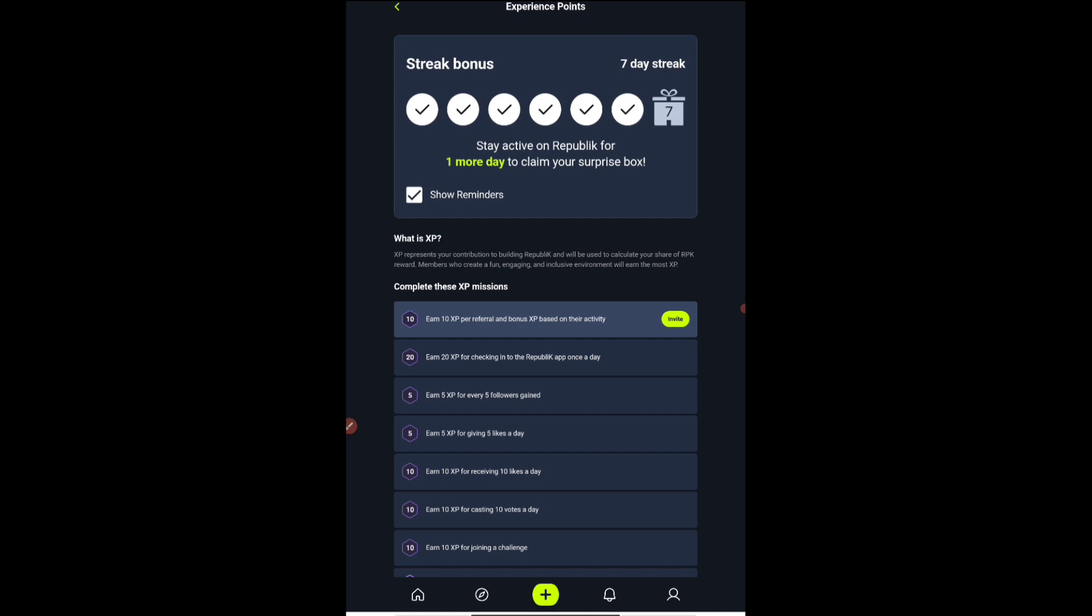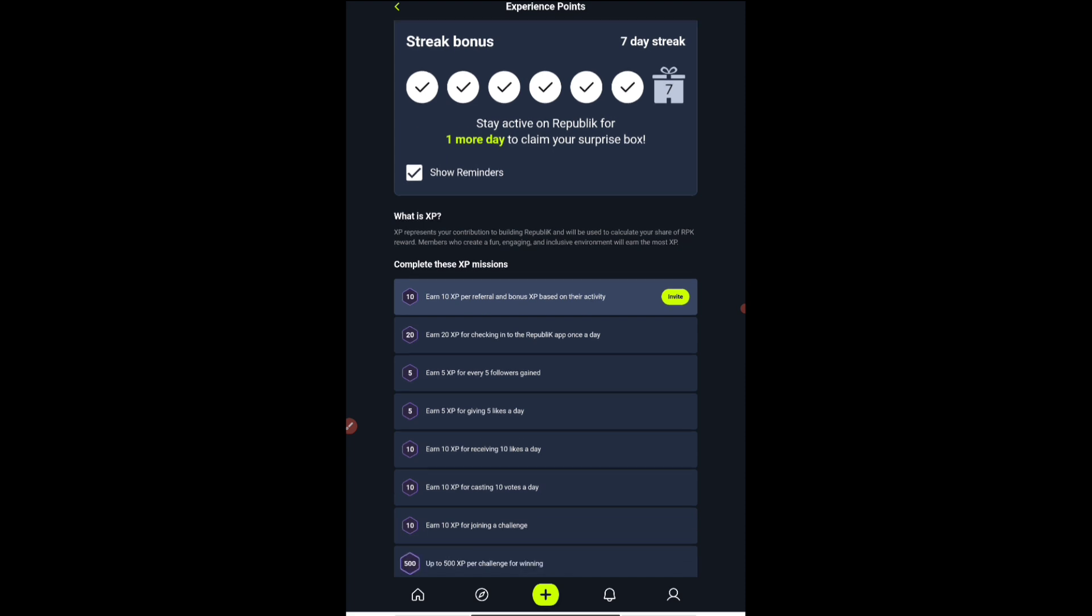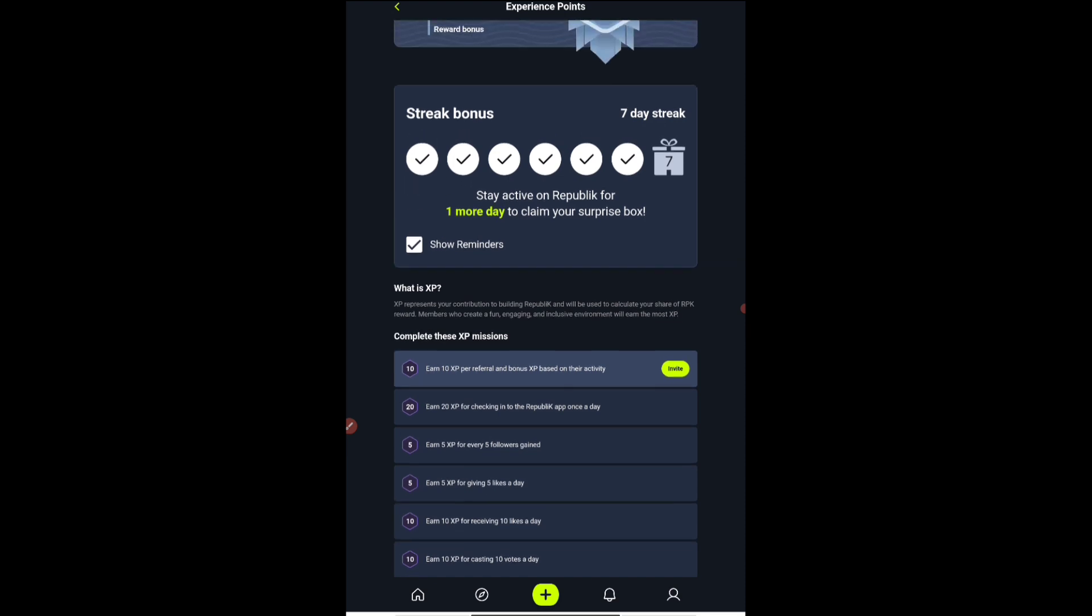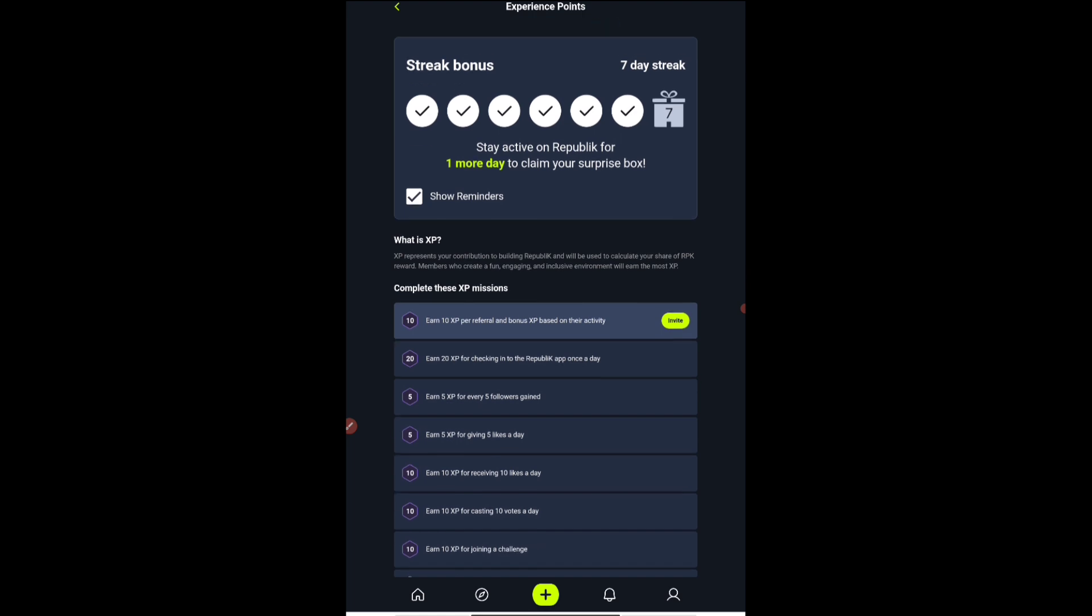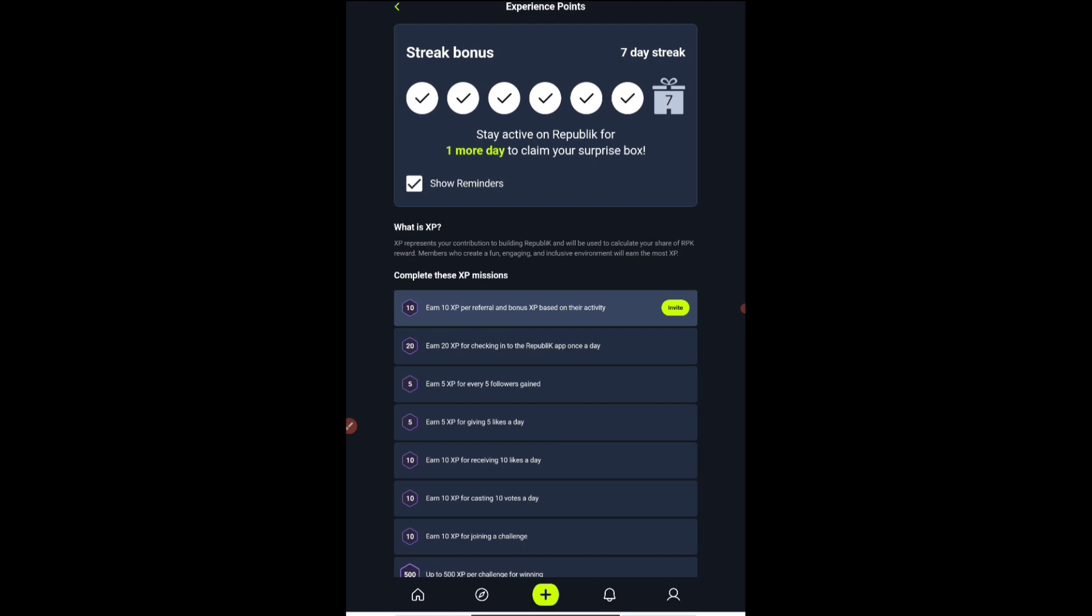First of all, you can earn 10 XP for referral. I know many people cannot do that, but however much is possible, just do that. Just invite your friends and family members because it's completely free. Next is checking up once a day. You can see my streaks, I have been checking up every day and according to that you'll be getting 20 XP, so 20 XP means two tokens.